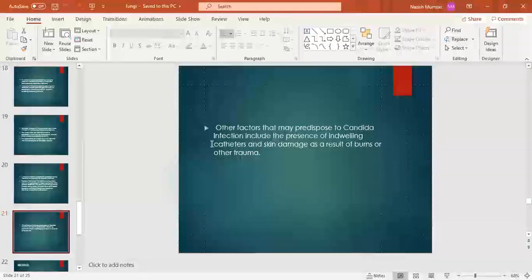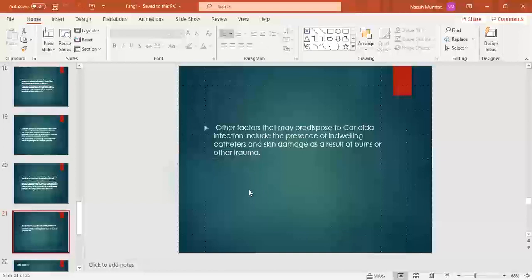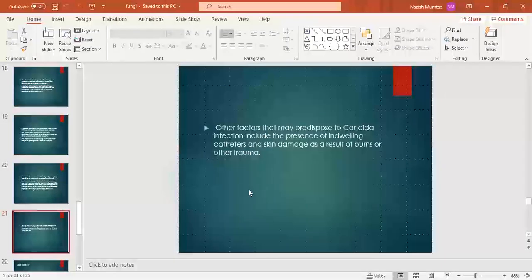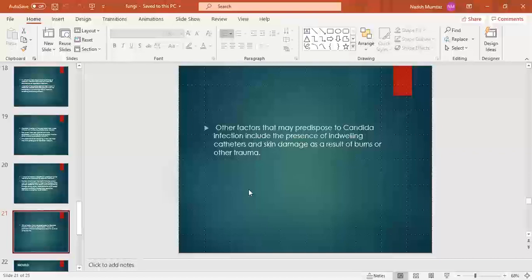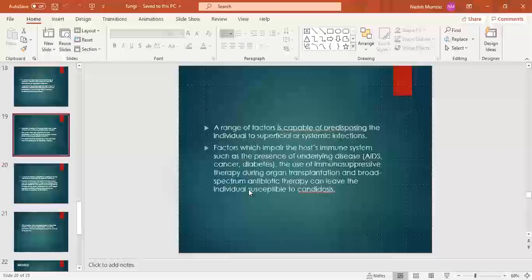Other factors that may predispose to Candida infection include the presence of an indwelling catheter, and skin damage as a result of burns or other trauma. If the skin's environment is changed due to damage, the organism can get an opportunity to cause infection. So skin damage from burns or trauma is also a factor that increases the chance of Candida infection. This covers all we covered under yeast.